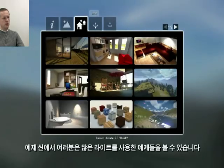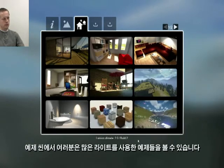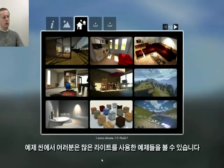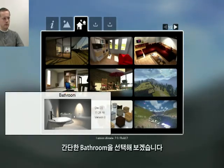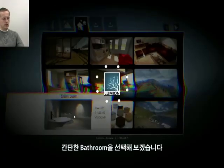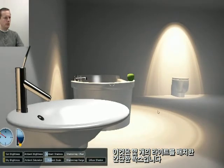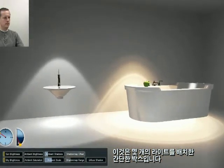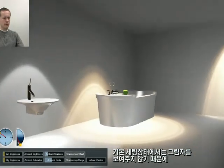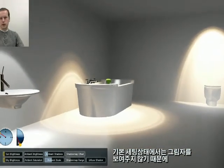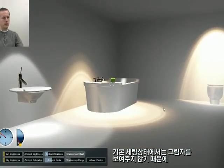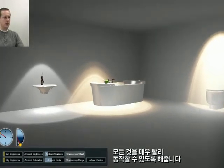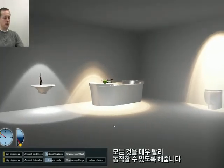In the example scenes you can see a number of examples that use our indoor lighting. I'll now load one of these scenes — a simple bathroom. It's just a simple box where we place a few lights. By default, Lumion will not show the shadows of these lights, and that is to keep everything running really fast.